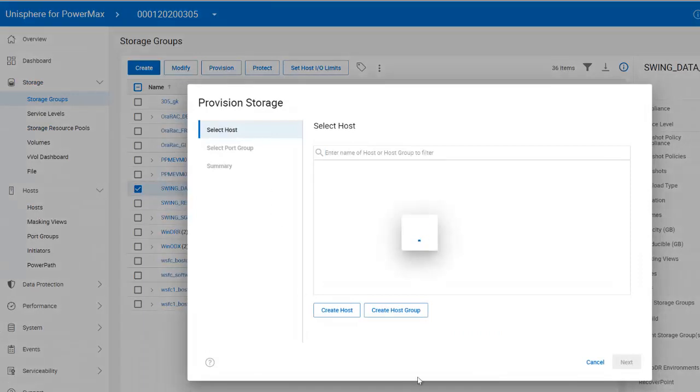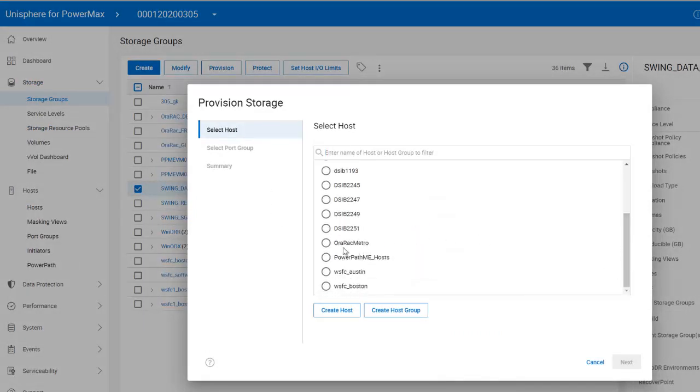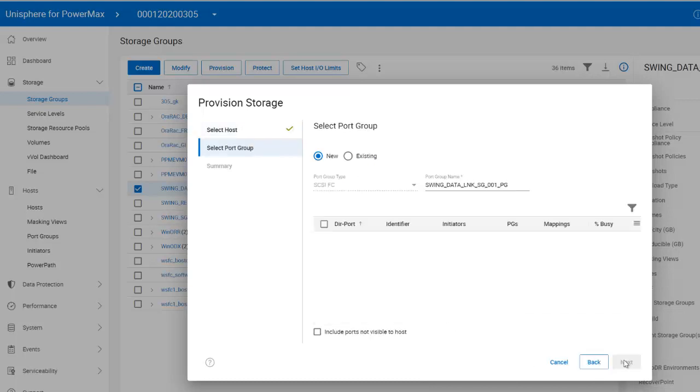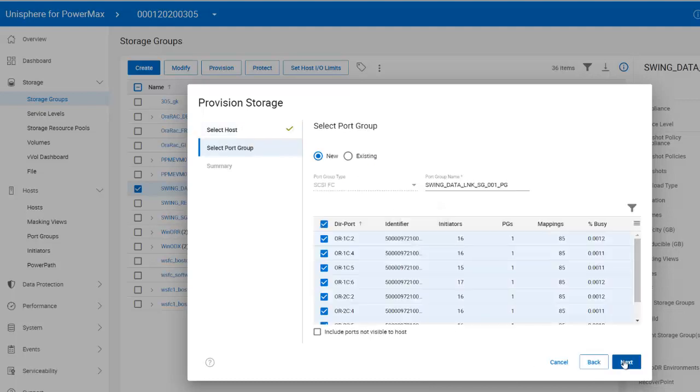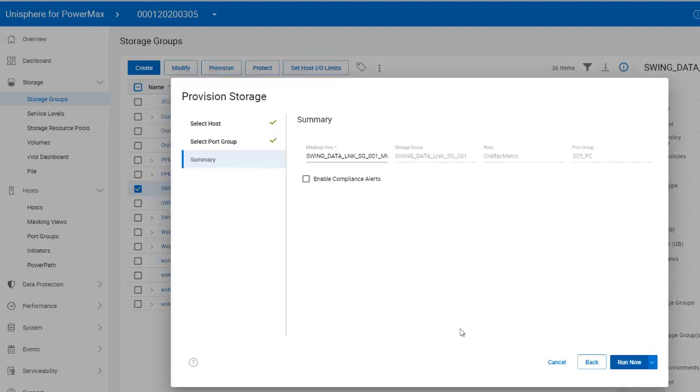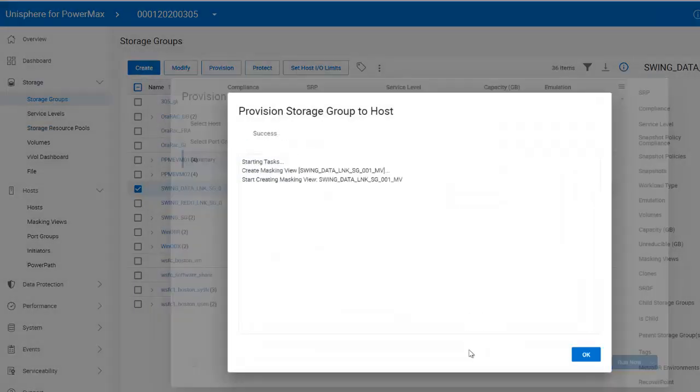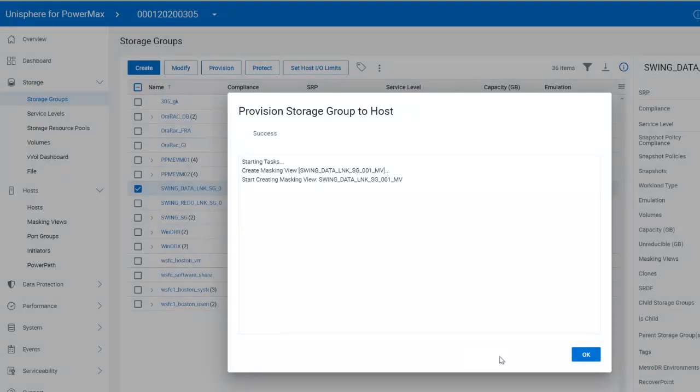And just like any other snapshot, we now need to provision our new target storage groups to the hosts where we want to mount the snapshot. I already have a host group set up with my non-production database RAC hosts, so I will use that. And I will use my existing port group, 305 Foxtrot Charlie. And Unisphere creates the masking view for us. I will repeat those steps for the SwingRedo snapshot.